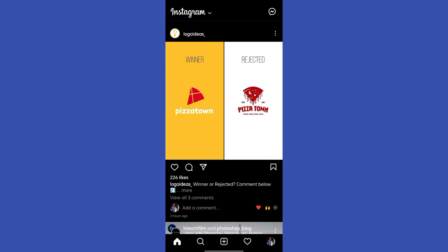Sometimes the reason your hashtag doesn't work is because your audience is not interested in what you're sharing. So try to avoid these kind of mistakes.